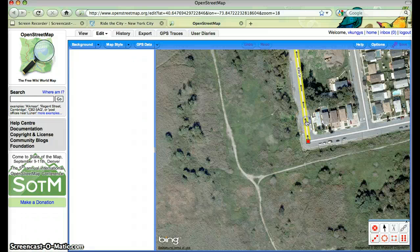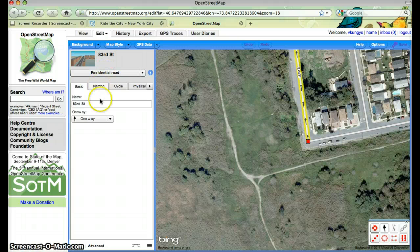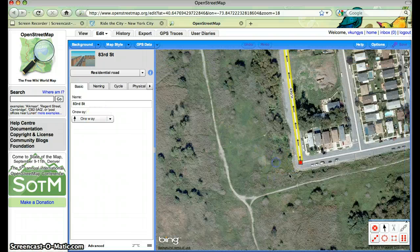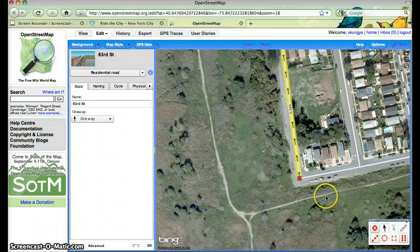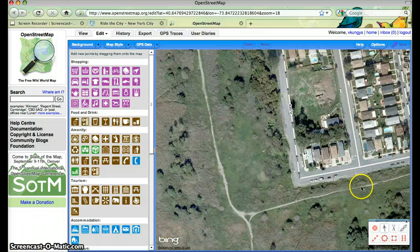I can click on this line here and it says that it's 83rd Street — it's a residential road. There's a lot of different information here. Here it shows that it's a one-way street. Let's say that this here is a bike path. It doesn't look like it is — it looks like it's a dirt road. Let's assume it's a bike path and you want to add the line to show that it's a bike path.